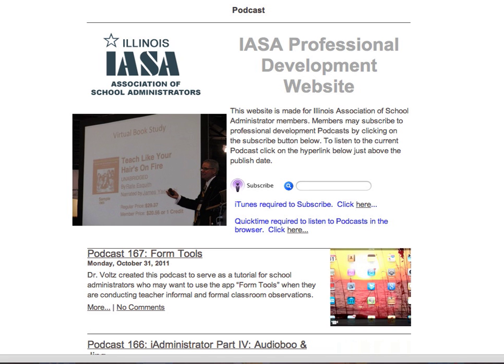Hello, this is Rich Vultz, the Associate Director with the Illinois Association of School Administrators, and this is going to be podcast 168. On this podcast, we're going to do a tutorial to teach participants how to develop a Google Form classroom walkthrough and teacher evaluation document using an iPad.